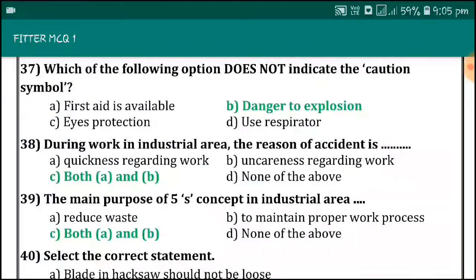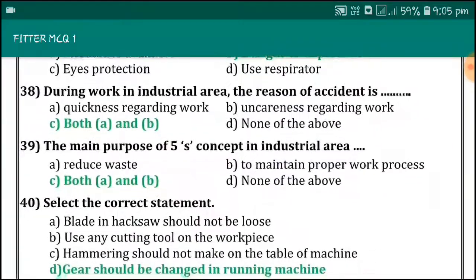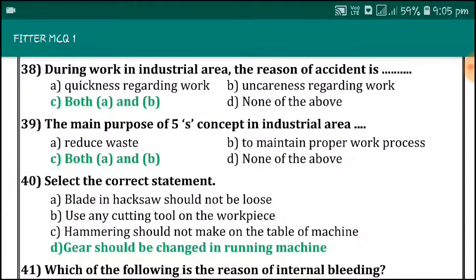Which one of the following options does not indicate the cushion symbol? Danger to explosion. During work in industrial area...